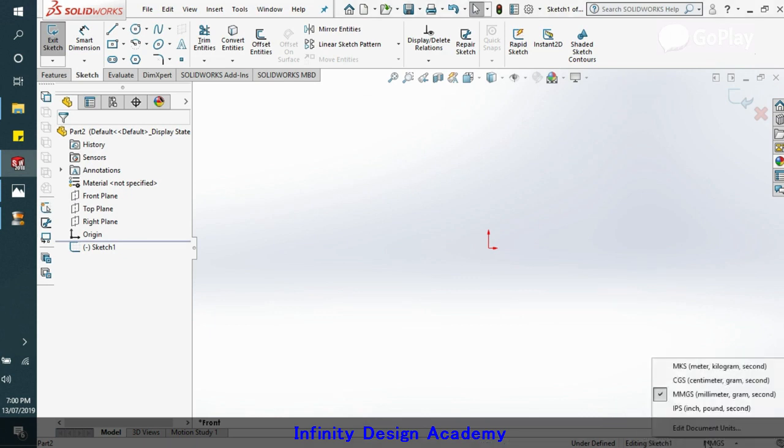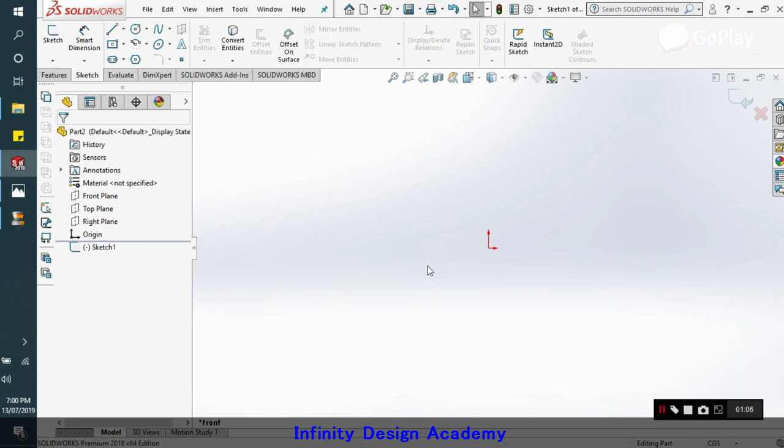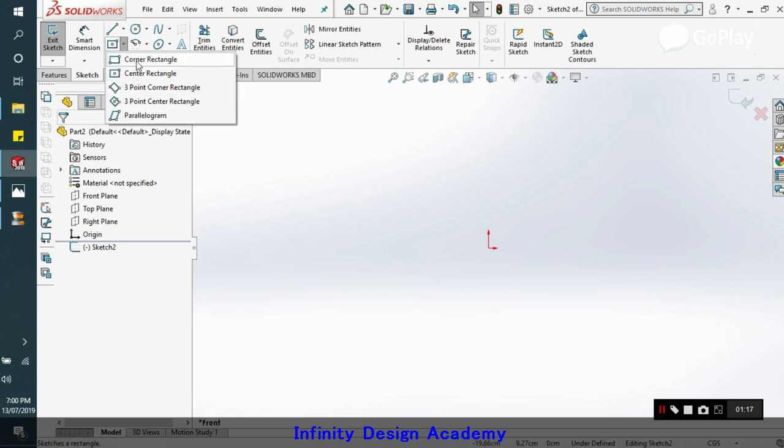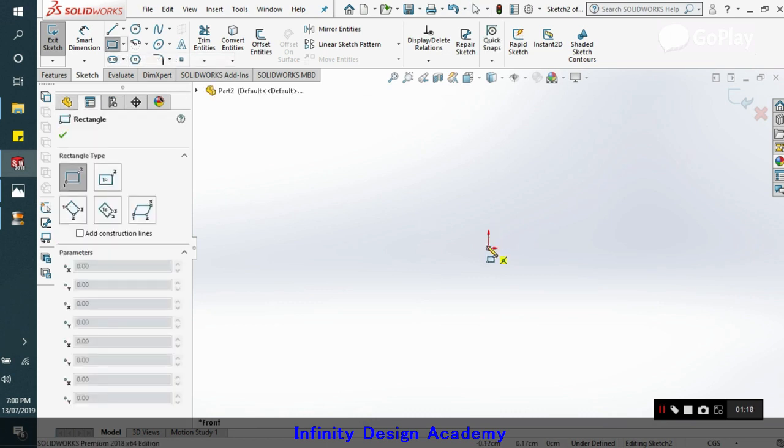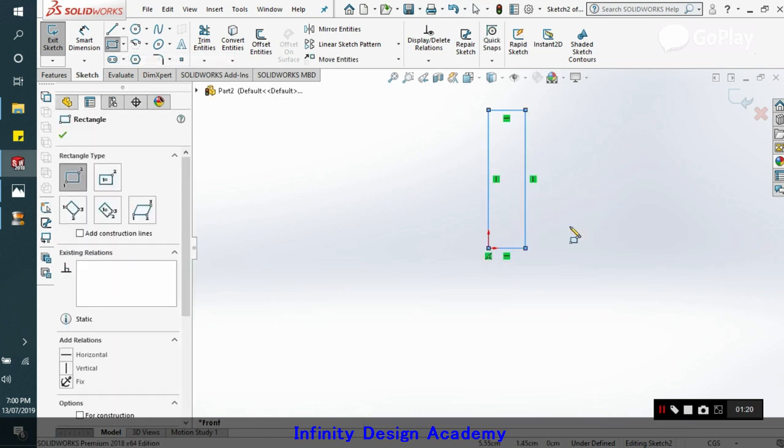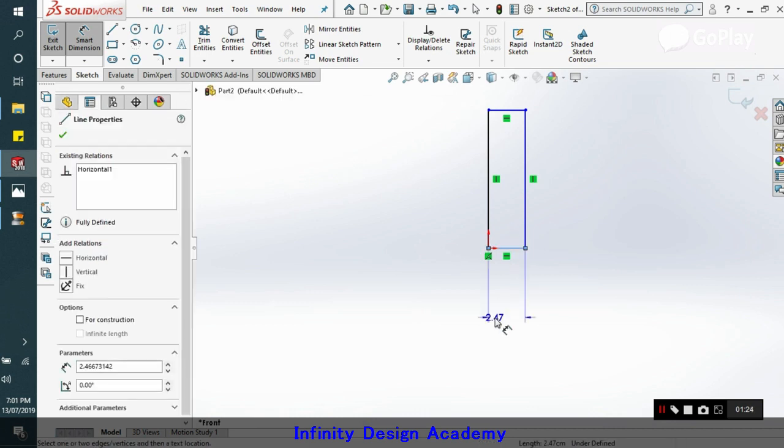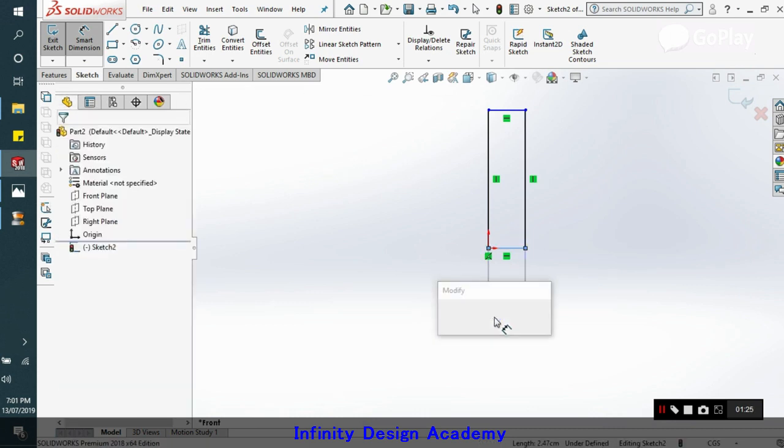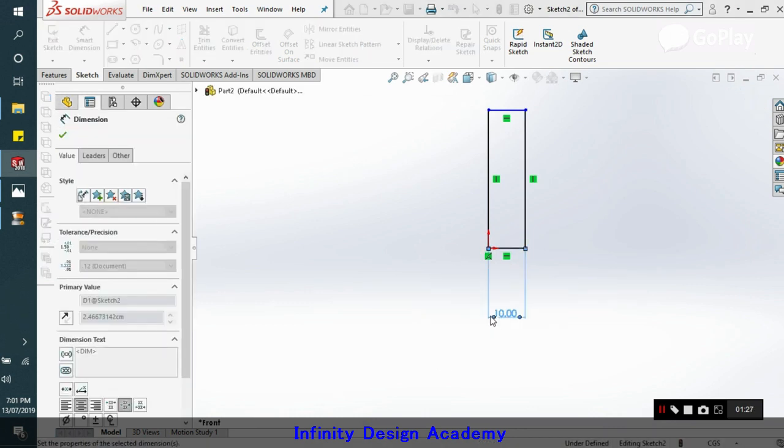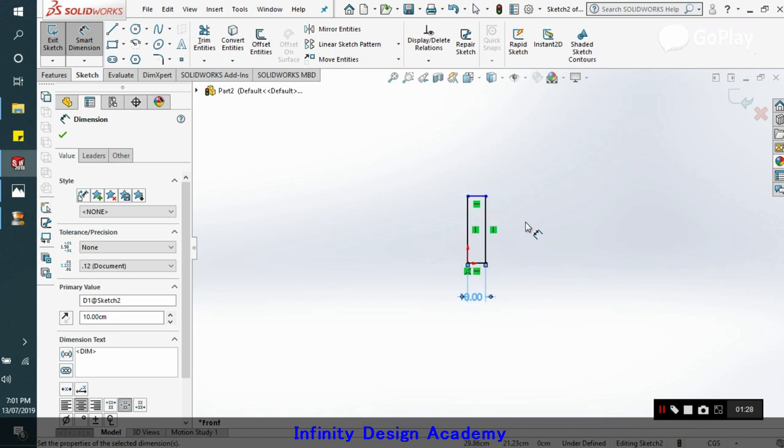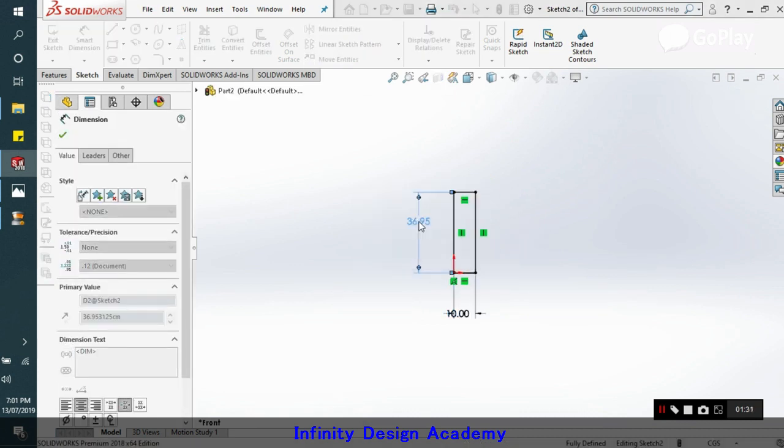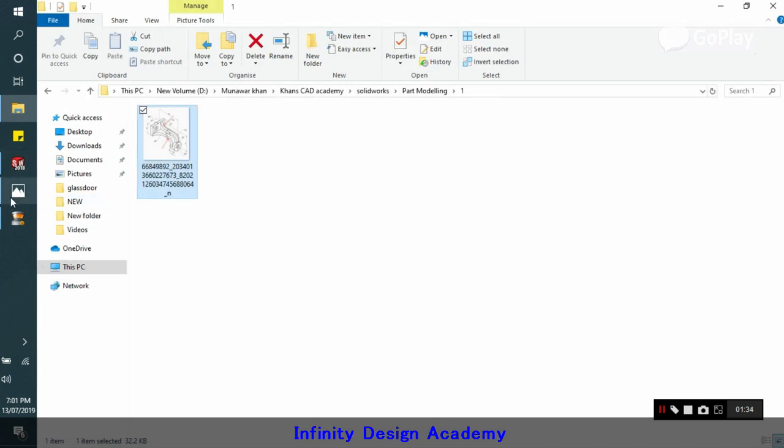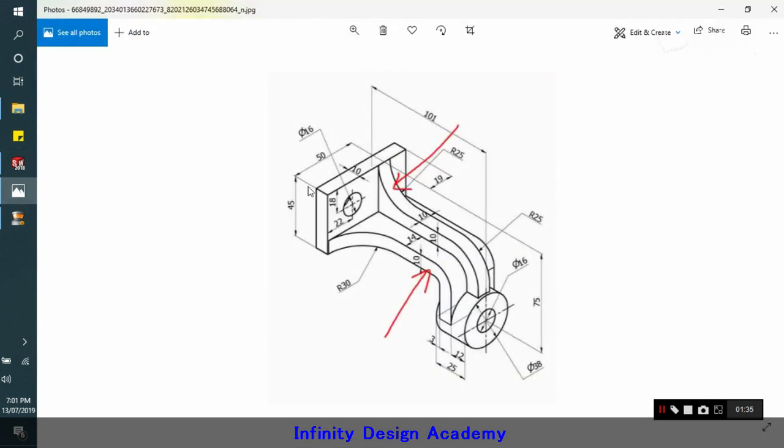We already know the thickness is 10, so we will make a rectangle that's 45 into 10. Initially we are going with millimeters, we can change that to centimeters. You can use any units because here we are not considering any specific units. We'll make the rectangle. Now go to the smart dimensions, give this 10 centimeters.